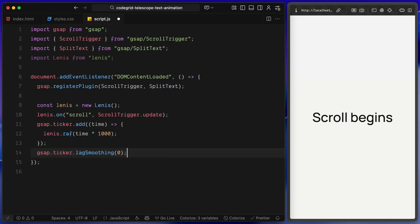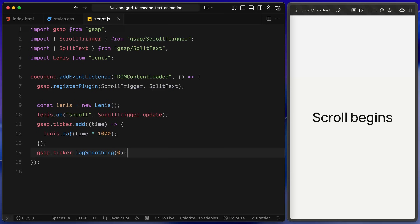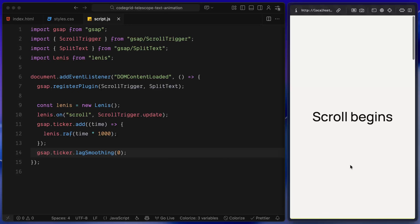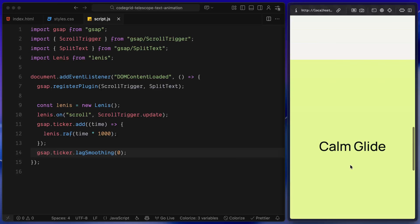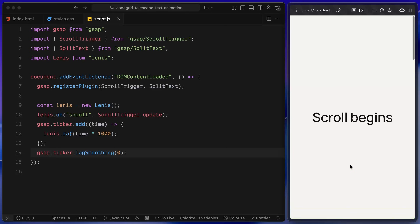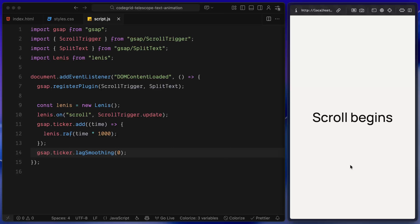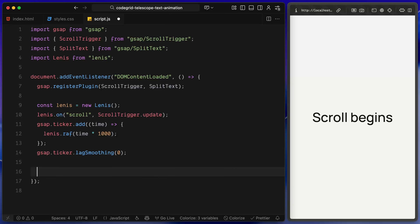Next, I am setting up smooth scrolling using Lenis. This is essentially a copy-paste from the official Lenis documentation. We create a new Lenis instance and tell it to notify ScrollTrigger every time the user scrolls. That way, even though we're overriding native scroll behavior, ScrollTrigger stays in sync with the actual scroll position. At this point, we have the full foundation in place — GSAP is active, ScrollTrigger is ready, SplitText is ready to split the headings, and Lenis is powering smooth scrolling.